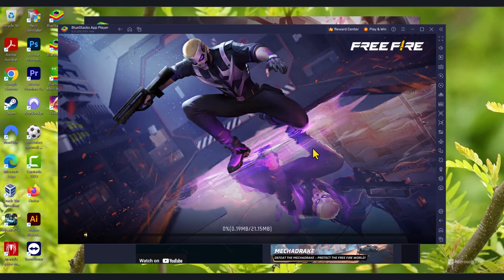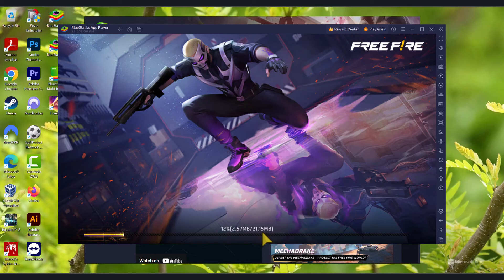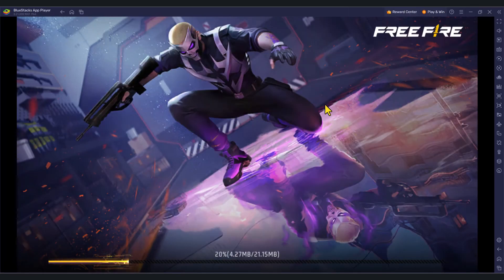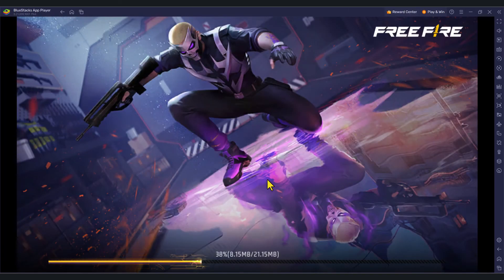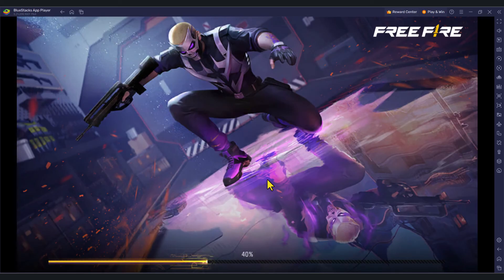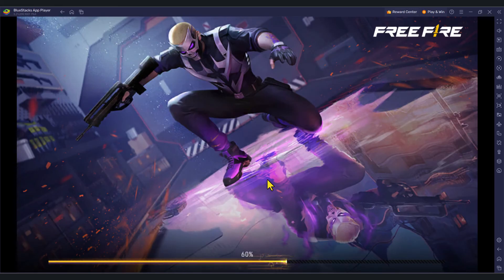And the game will start loading and it will go through this initial configuration. It's going to download some files, but basically, this is all you have to do. And once this process is done, you will be able to play the game.